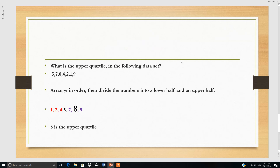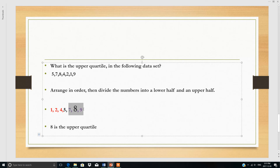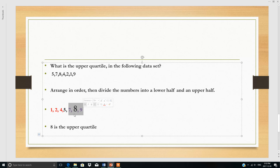One more example of the upper quartile. In this case we have 7 numbers in the data set. We arrange the data, then divide into lower and upper halves. Since 7 is odd, the middle number is ignored. Three are in the lower half, three are in the upper half, and the median of the upper half is 8, so 8 is the upper quartile Q3.